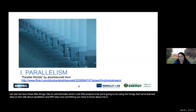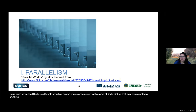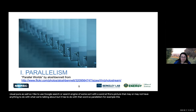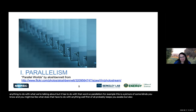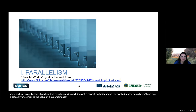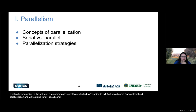Something you have to know about me is I really like jokes and puns — visual puns as well. I like to use a search engine with a word and find a picture that may or may not have anything to do with what we're talking about. For example, parallelism — this is a picture of some blinds, and you might wonder what that has to do with anything. Well, first of all, it'll probably keep you awake, but also it's actually very similar to the setup of a supercomputer. So let's get started. We're going to talk first about some concepts behind parallelization: serial versus parallel, and parallelization strategies.